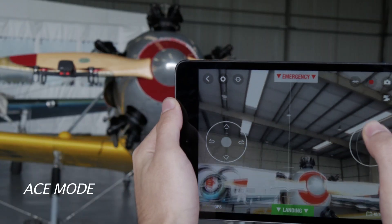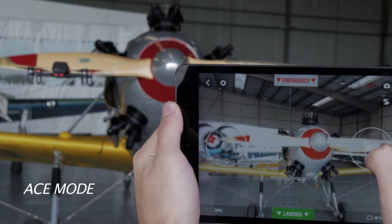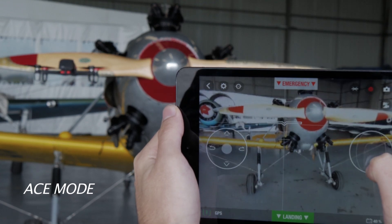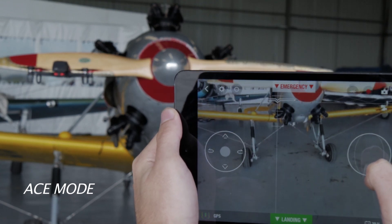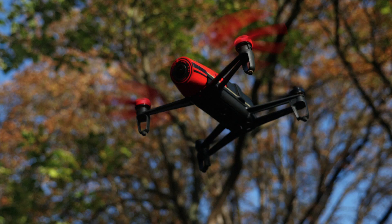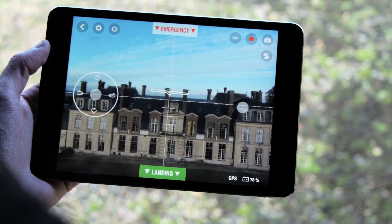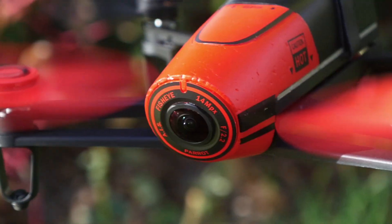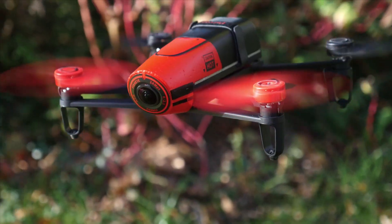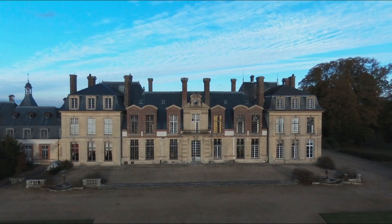In ACE mode, you control the camera by using your right thumb on the joystick. Press on the Rec button to stop recording. While in video mode, you can also take photos by clicking on the photo icon.